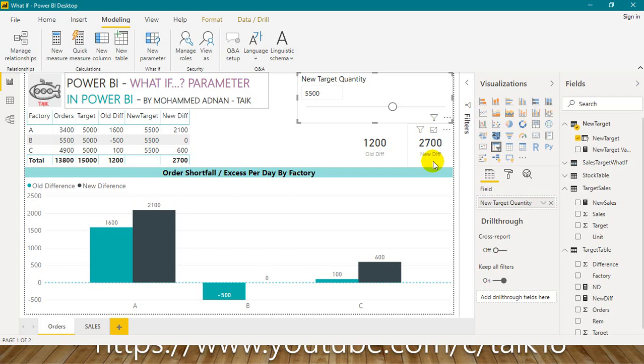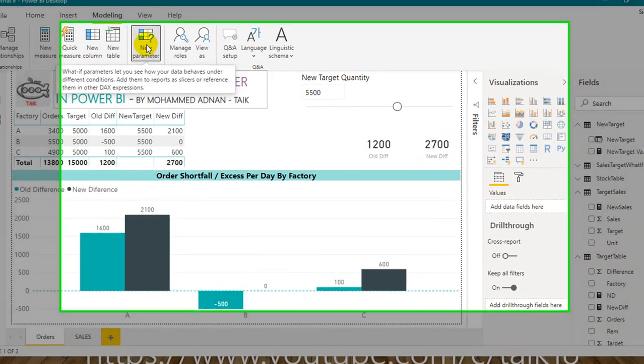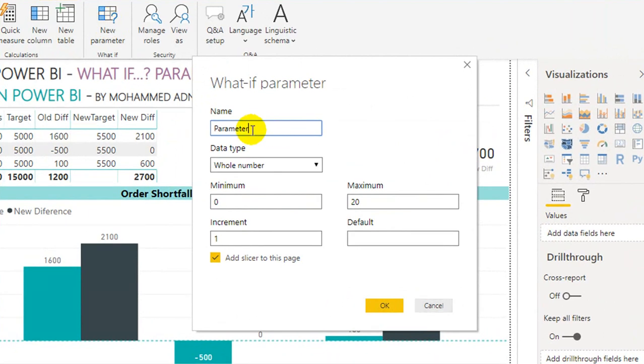This can easily be achieved only with the help of what-if parameter. So this is a cool function. Let's go step by step how we can use it. For that, we need to go to the modeling tab and then click on new parameter and give it a name.